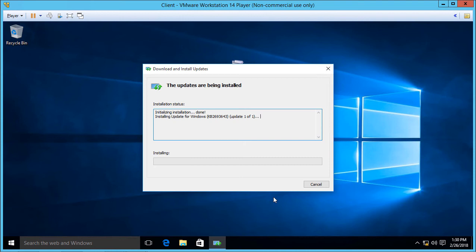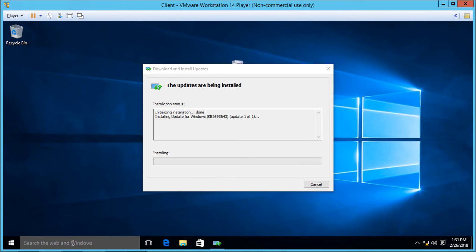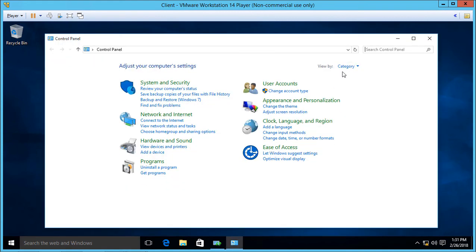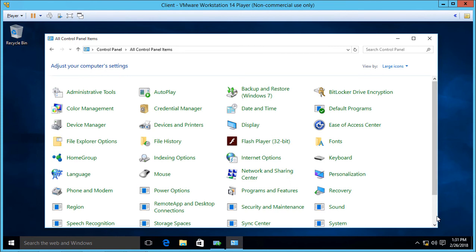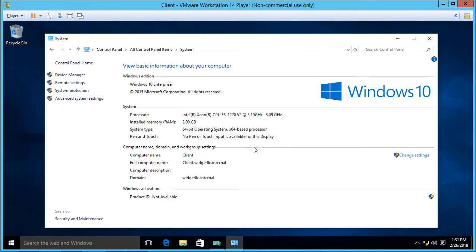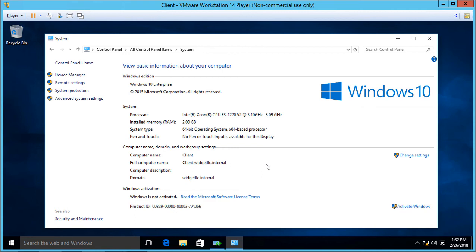One way you can double check that you have the right version is you can go into Control Panel and in the System icon it'll actually tell you which version you have. We'll go ahead and switch to the large icon view, click on System, and there we can see Windows 10 Enterprise and the 64-bit operating system. You don't have to use Enterprise to get this to work, but you do need to make sure you have the right bit operating system for the program you're using.